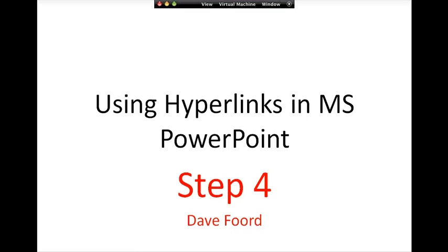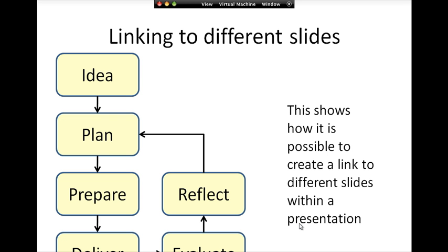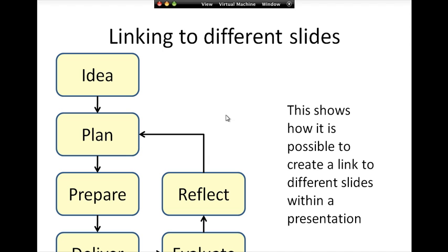This is step four in a sequence of presentations on how to use hyperlinks within PowerPoint. In this series, we're going to look at taking the diagram that we produced in an earlier series and then linking from these to a separate page. So rather than going through the presentation in a predetermined linear fashion, you could click on any of these boxes within the presentation and it would link you to a page with more information about it.